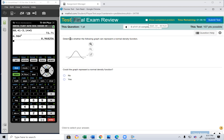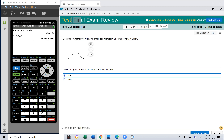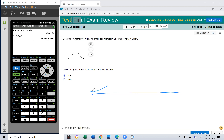Now with normal probability: determine whether the following graph can represent a normal density curve. Does it look like a normal curve? No, because it crosses the x-axis. The normal curve cannot cross the x-axis. The normal curve you've been seeing since Chapter 7 looks like a smooth bell shape — that's the normal curve.